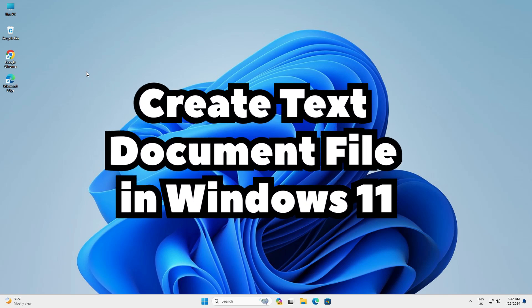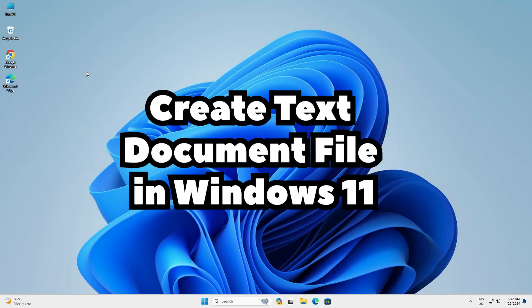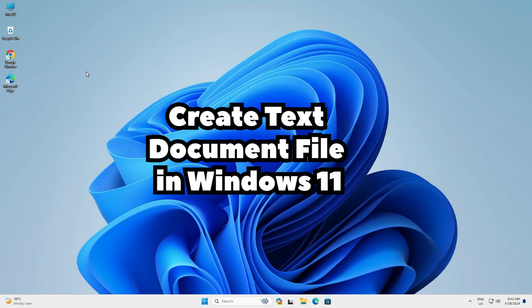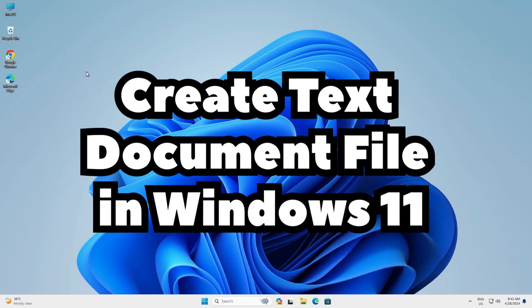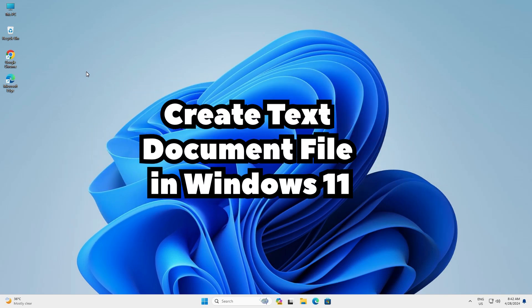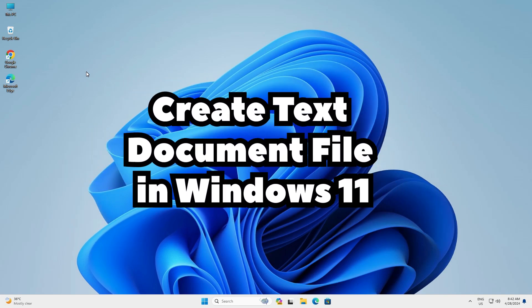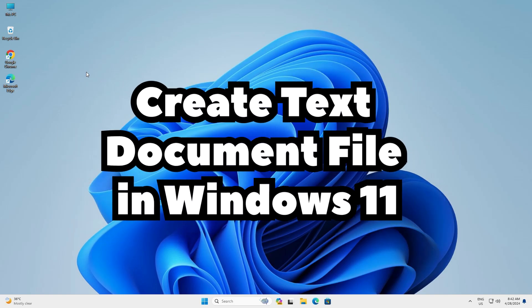Hello guys, welcome to you. In this video we are going to see how to create a text document file in a Windows 11 PC or laptop. It is a very easy and simple process. So let's go to our video.